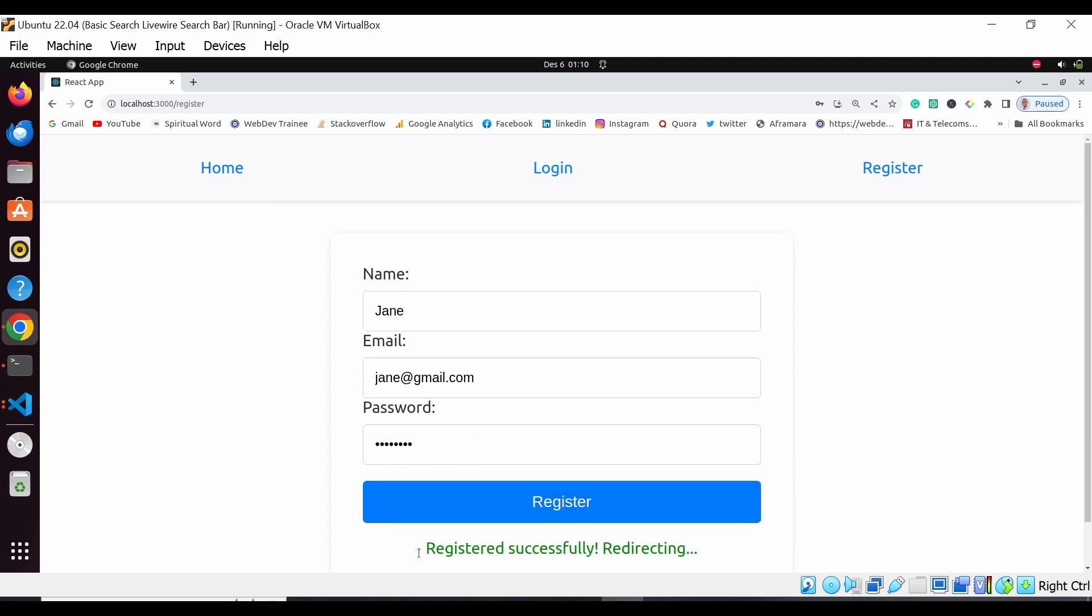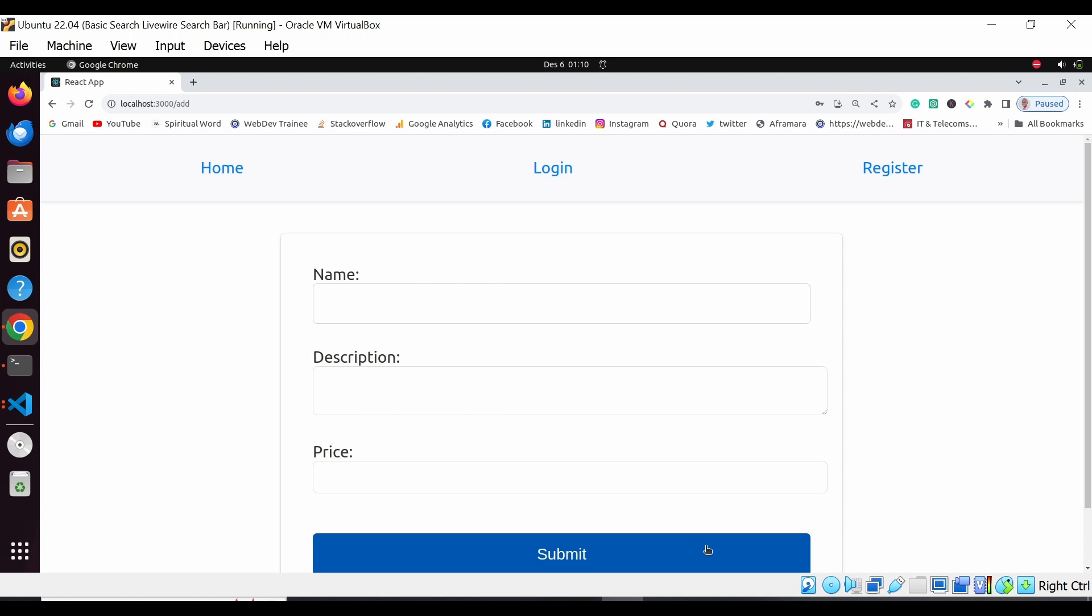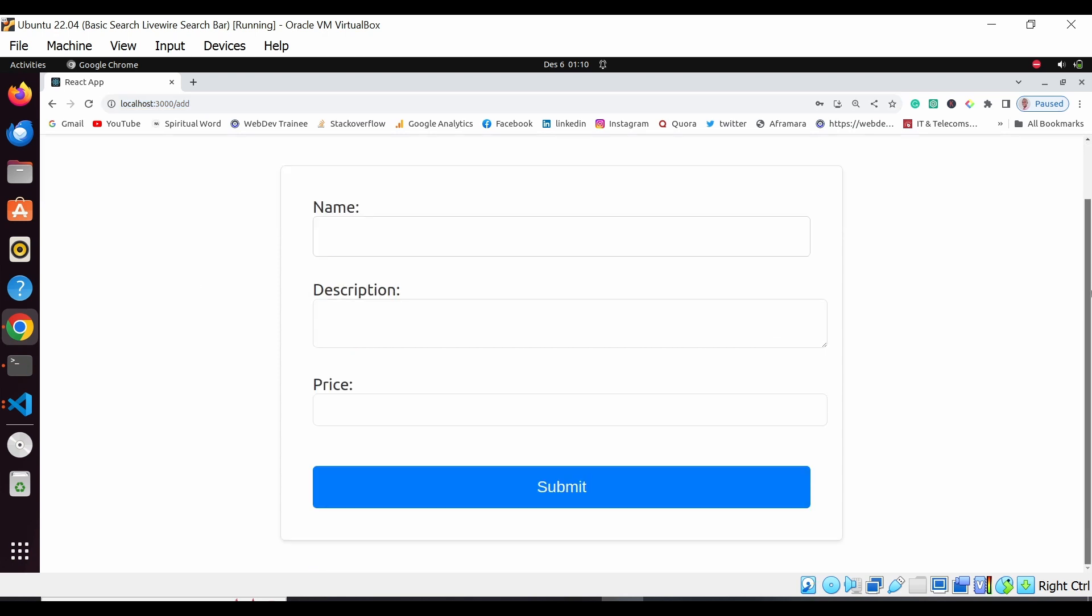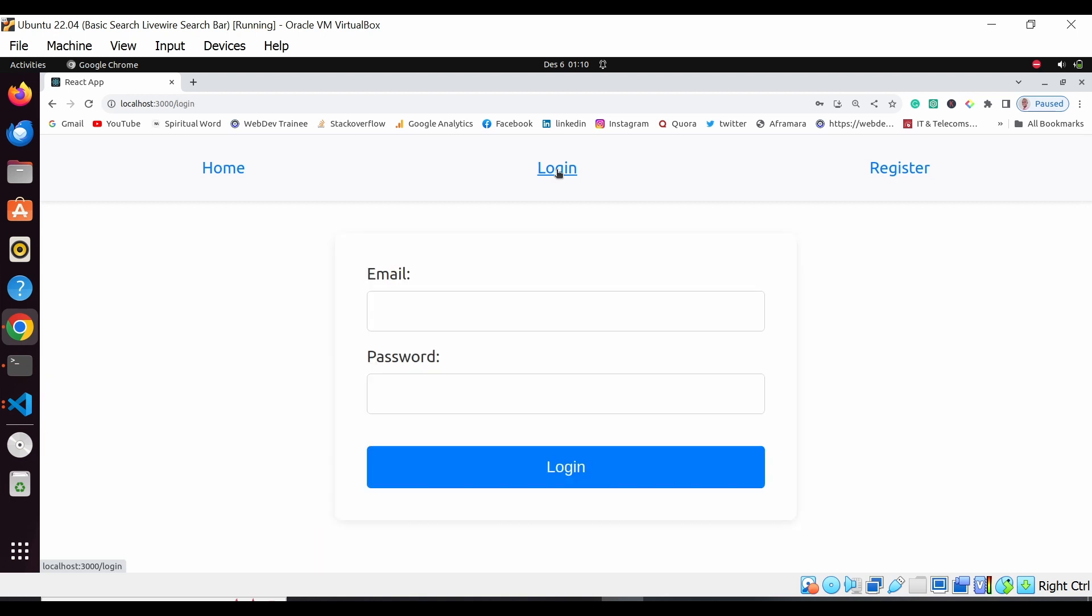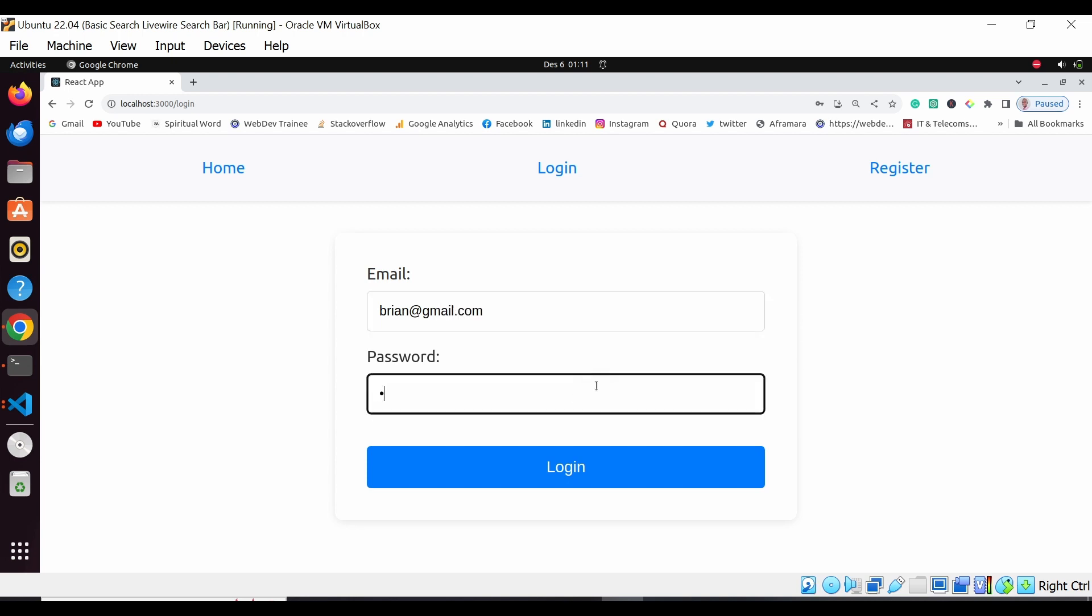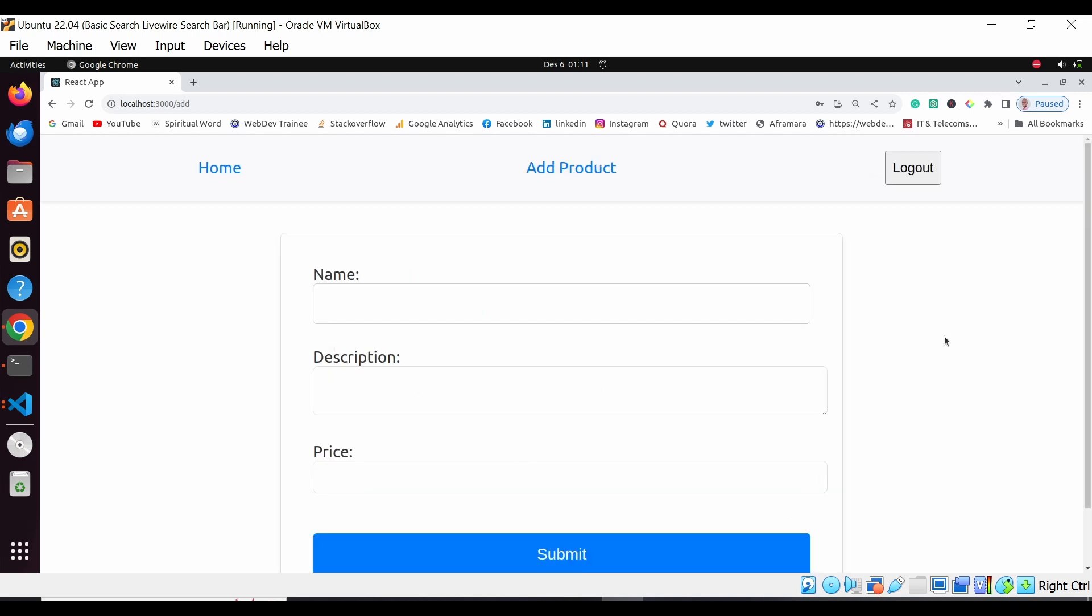Once you register, the person is registered in this application and you are taken to the add product route. Now since I'm already logged into this application with a login credential, let me come to the login here. Here I'll have brand login at gmail.com and then the password. When I log in, I'm taken to the add product route, and then we have this logout button.